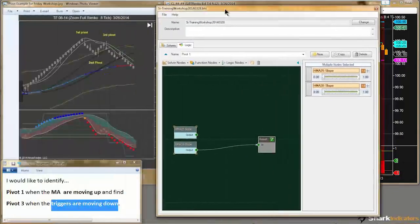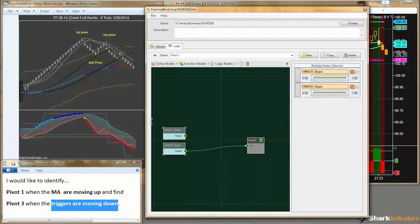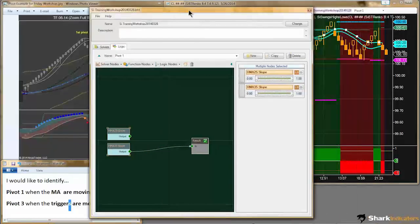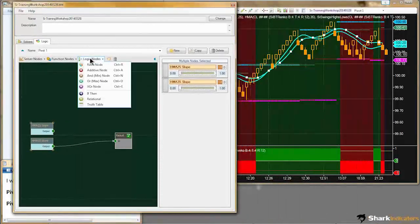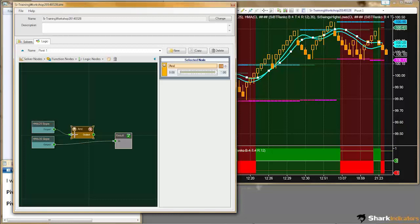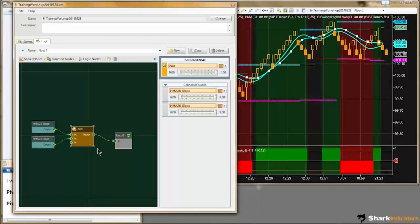I'm making several assumptions here, so that's why I ask when you write in your rules that you be as explicit as you possibly can. Since you're using the plural of triggers, I'm assuming both triggers have to be in agreement. To make them agree, I'm going to use the AND node and connect them both in.